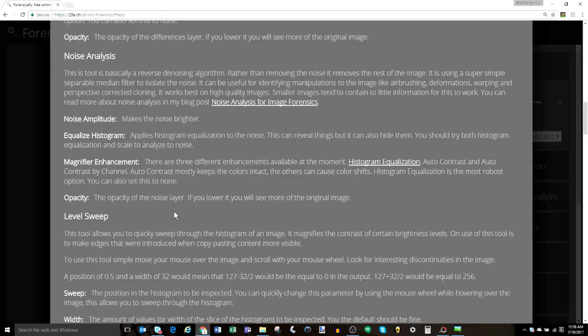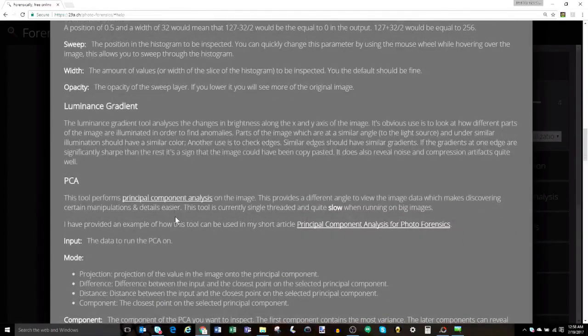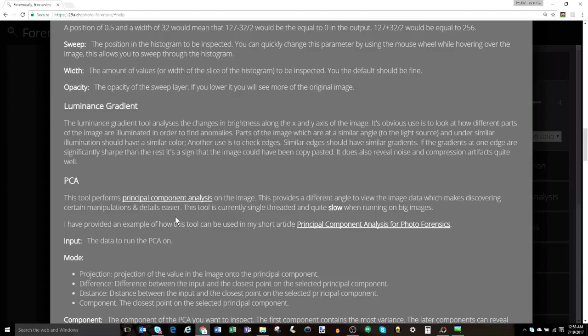Level sweep gives you the ability to quickly sweep through the histogram and potentially make edges introduced by copy and pasting visible. Next, there's the luminance gradient, which is one of the coolest features. This analyzes changes in brightness along the x and y axes and compares them to find anomalies regarding how the object in the image reacts to one or more light sources. It also lets you compare edges that should have a similar gradient. The PCA, or principal component analysis tool, provides a different angle to view the image data, which may allow you to notice manipulations.